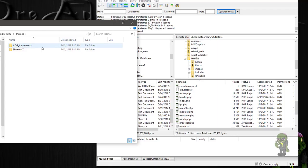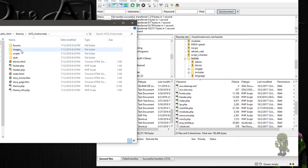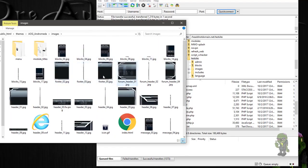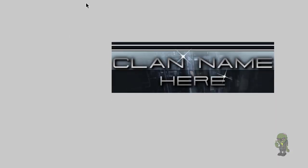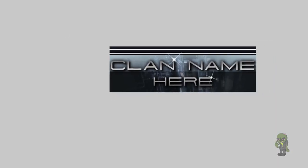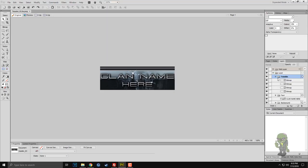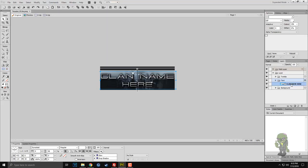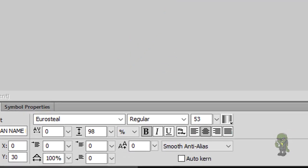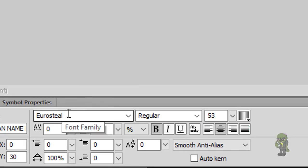One thing I do want to point out is if I did do modifications to it — if you open up the theme itself and go into the images — you'll see that the header is there and you'll see one called header with the file type .fw.png. This means it's a Fireworks PNG so you can actually open this up if you have Fireworks, or I believe you could also do it in Photoshop. You'll be able to see my different layers, like the twinkle stars, and it's fully editable. You can change the text to whatever you want, like this font here called Euro Steel.